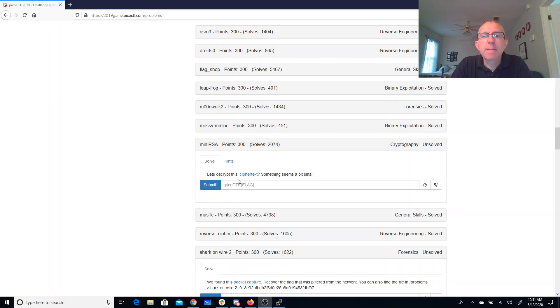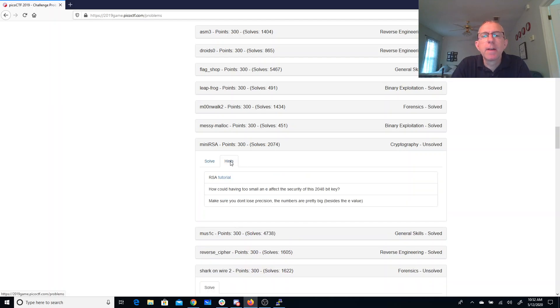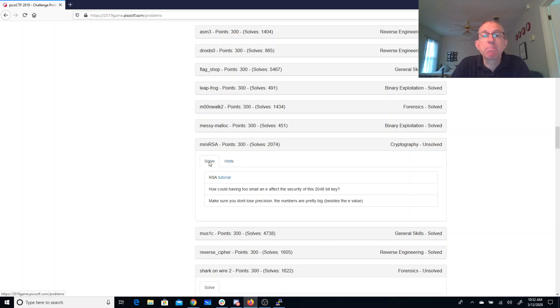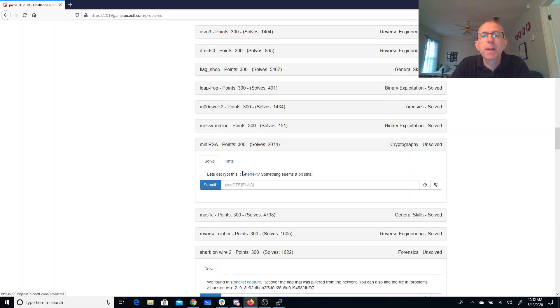Mini RSA, let's decrypt this. Cipher text - something seems a bit small. Looking at the hints: having too small an E affect the security of this large key. If you don't lose precision, numbers are pretty big.